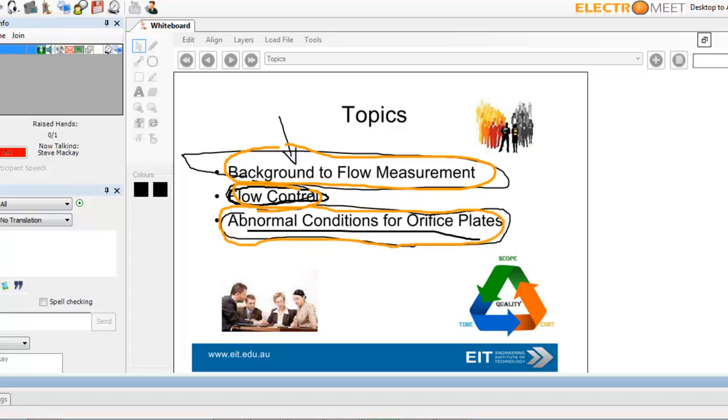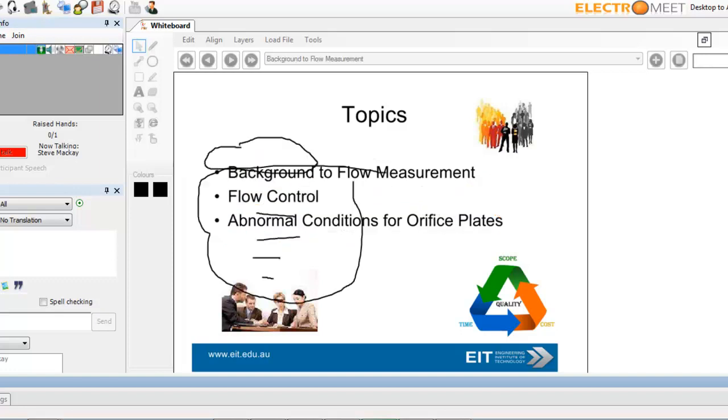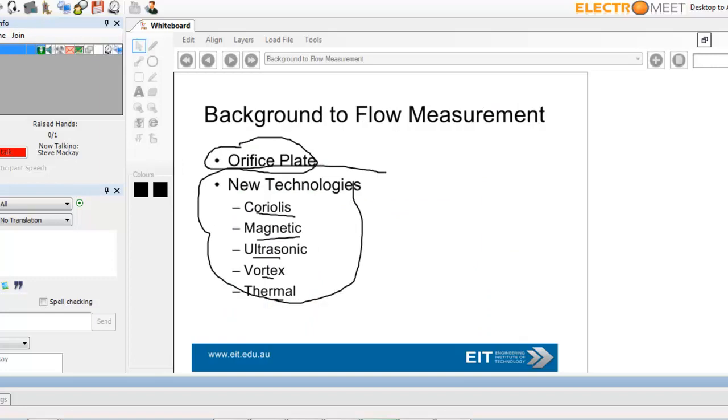They will actually deal with abnormal conditions for orifice plates. It's quite an interesting paper, which we've got hold of, courtesy of the presenter from Devon Energy in the States. A very good paper. So, first of all, background to flow measurement.